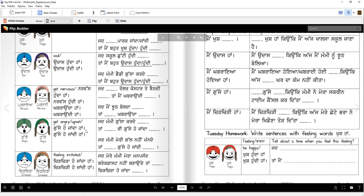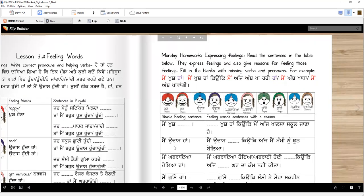Get angry: Gusse hojaanda haan, gusse hojaandi haan. Jad mammi gusa kar de — han — even though mammi is one, we always say han for mammi. Taan men vi guse hojaanda haan — when mammi gets angry, I also get angry. Jad mammi meri gal nahi mande, taan men guse hojaandi haan. Good. Chirchira, or chirchiri — that means irritated. Jad mere mammi mera manpasand breakfast nahi banonde, taan main chirchira hojaanda haan. Sometimes you get irritated if you don't get what you want — it happens to all of us.